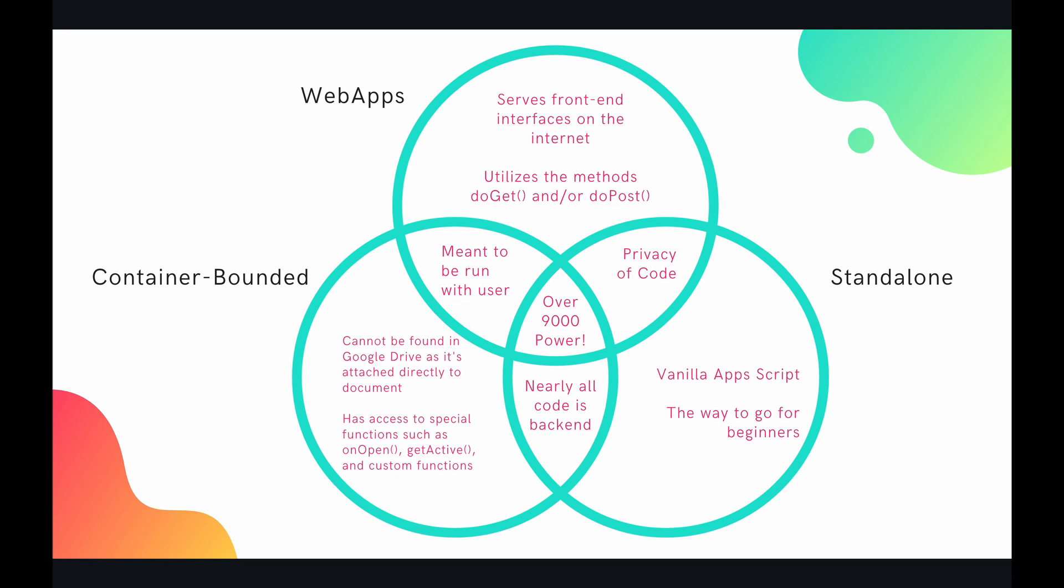So for container bounded and standalone scripts, usually all of the code that you write is going to be backend, appscript or JavaScript. You're not going to be writing any HTML, only on a very, very few occasions will you be doing it. And no CSS involved, only very few occasions. So all of it is nearly backend.